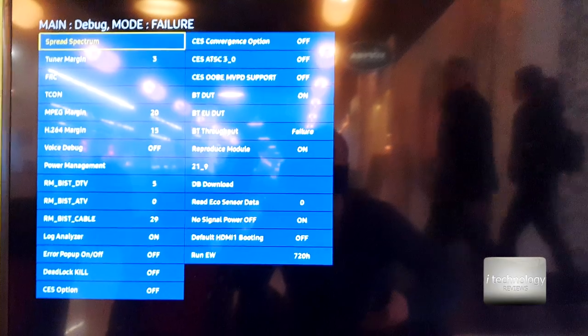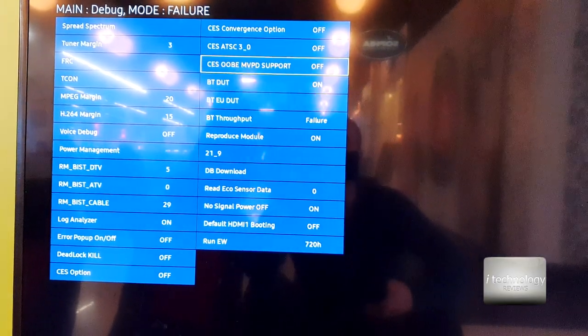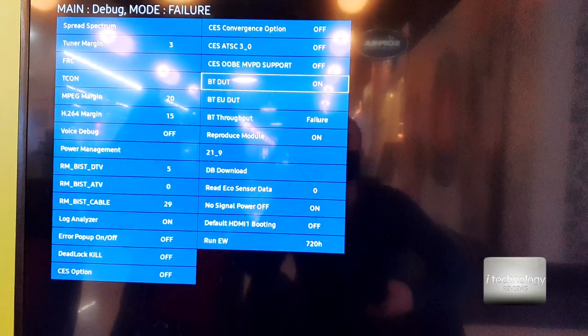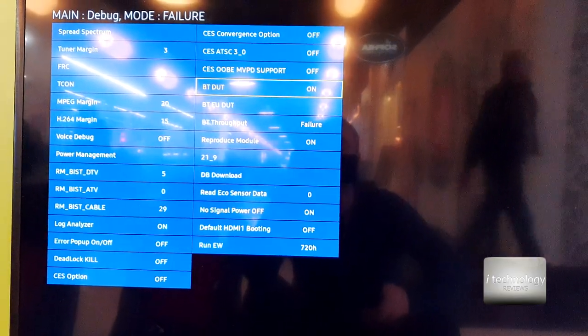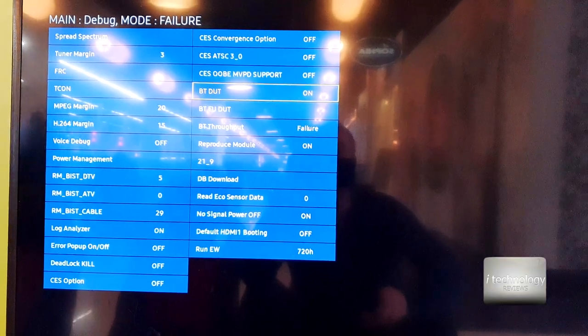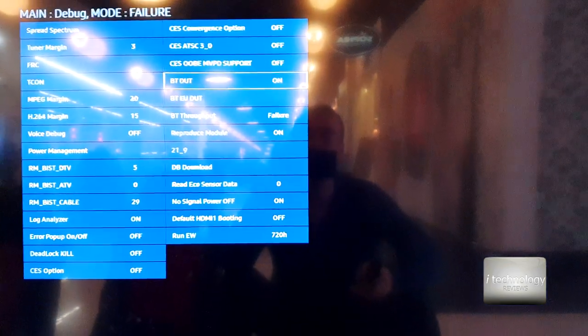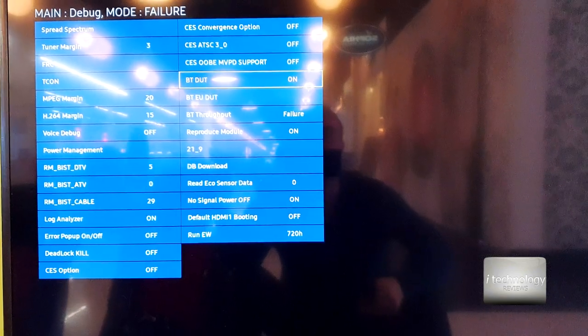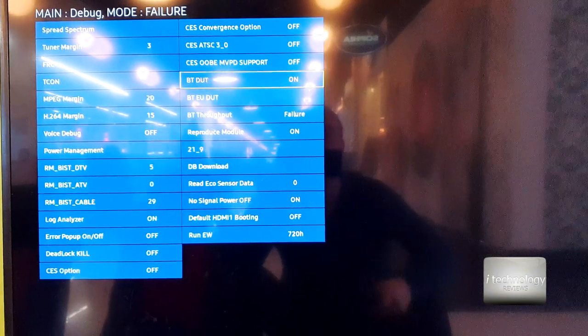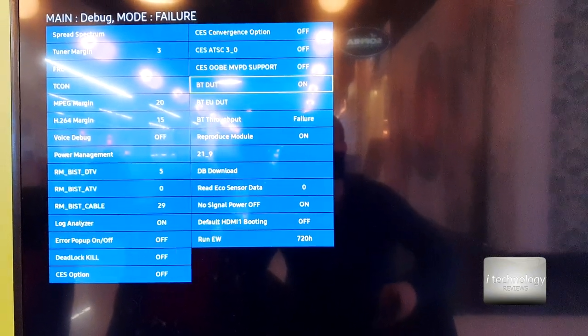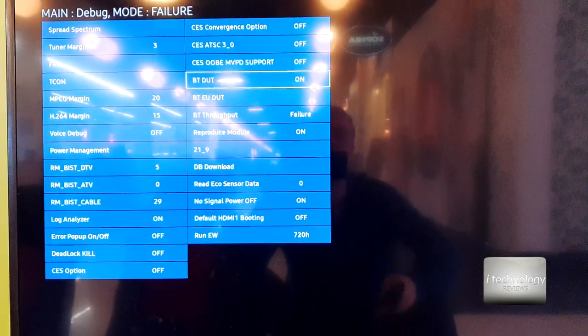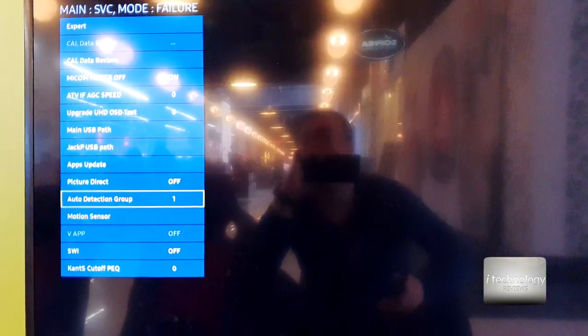In the debug I clicked on the BT - BT stands for Bluetooth - DUT, I don't know what DUT is. It was off, I put it on. Now let's put it back off to see if this was indeed the modification that went and showed me that message by connecting the Bluetooth speaker. Go to the auto detection group and I put it from 0 to 1.